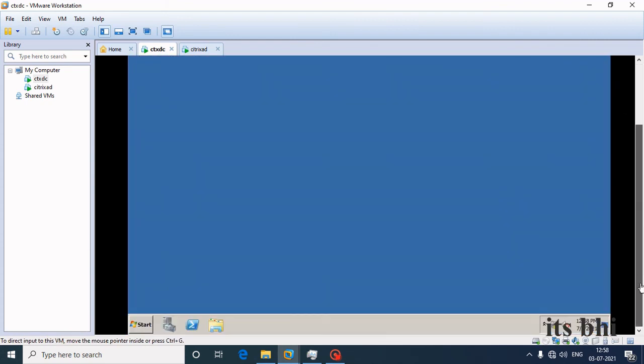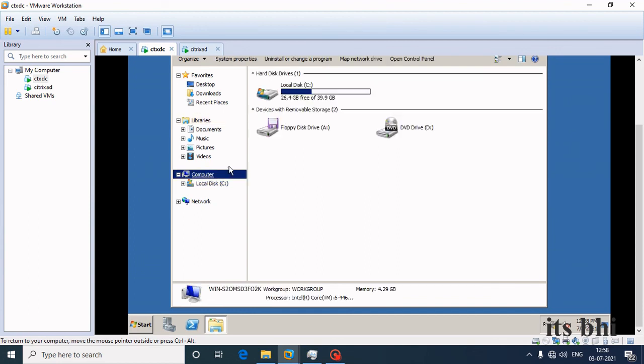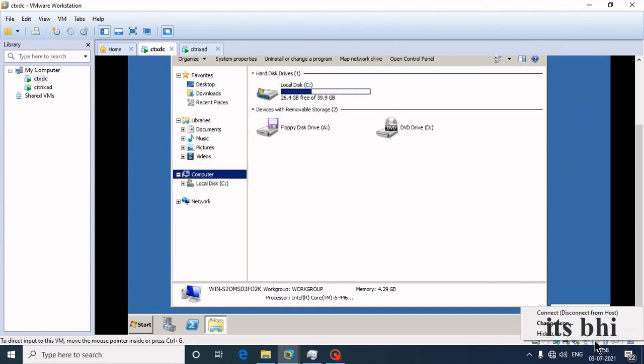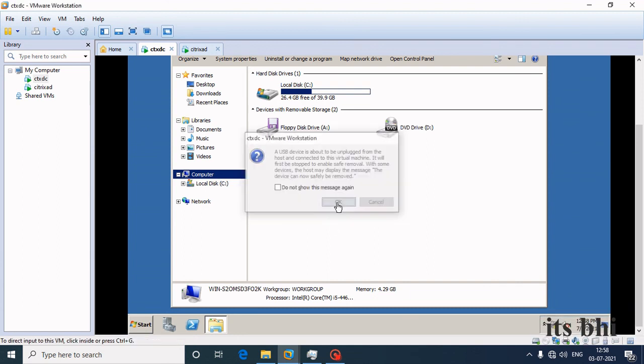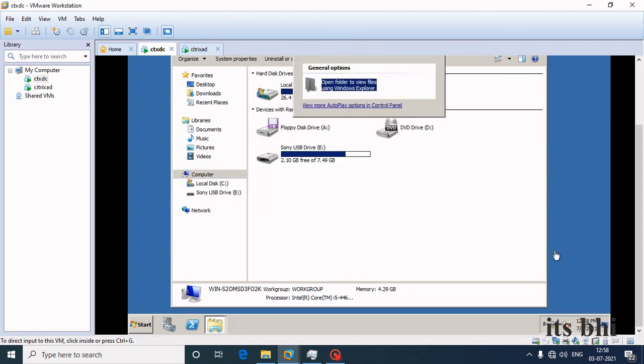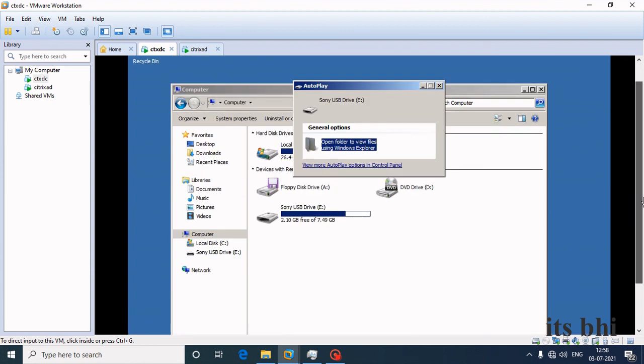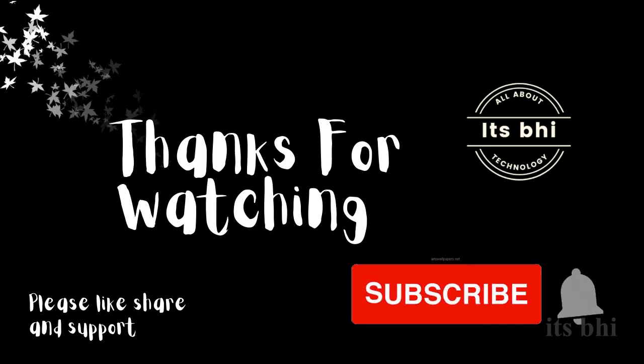It's not visible yet, so you need to connect it back after changing the settings. After connecting back, you can see the option is now available and the Sony USB drive is visible in the virtual machine.